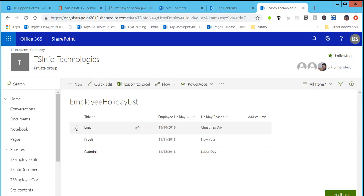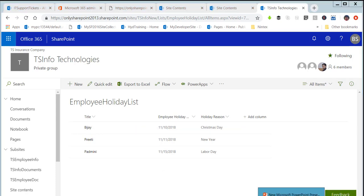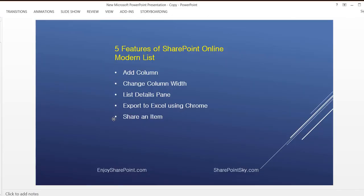You will then see a status that the link was sent. So the item is shared. These are the five features of SharePoint Online Modern List that I wanted to show you. Thank you for watching the video. If you like our video, please subscribe to our YouTube channel. Have a nice day.